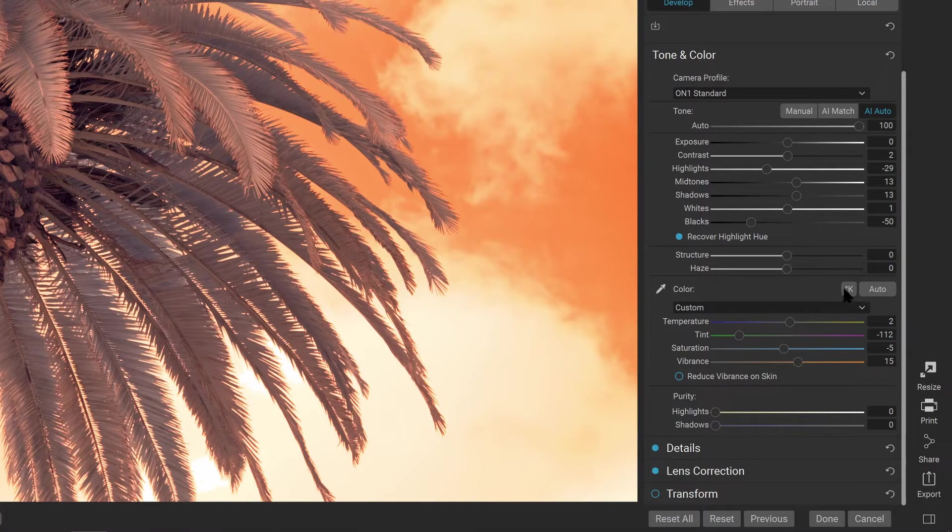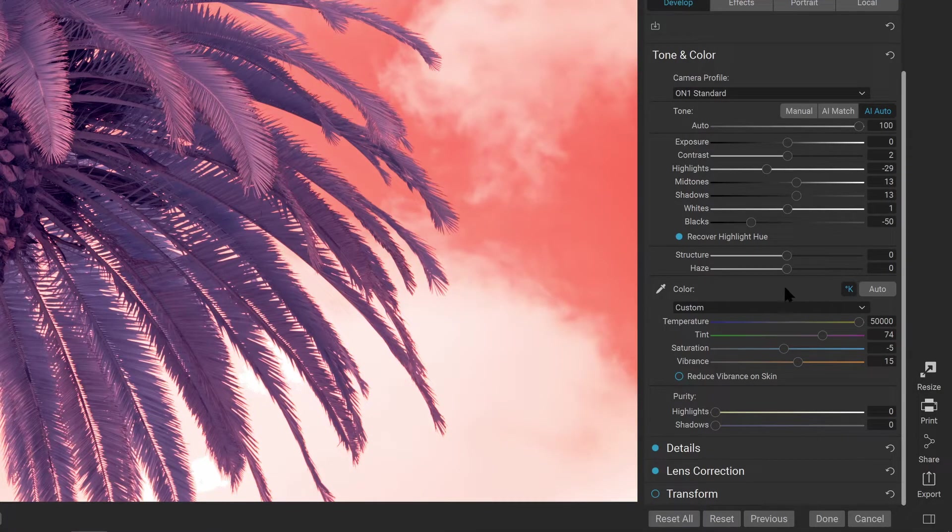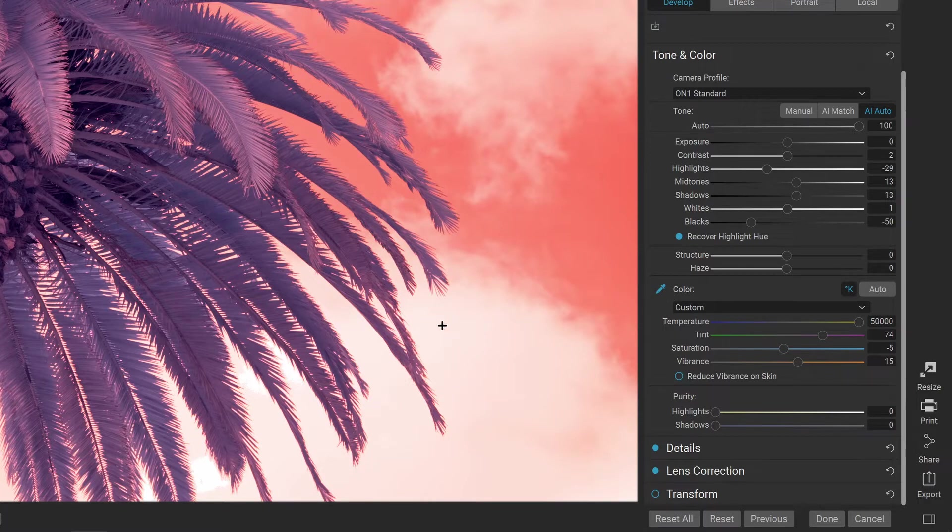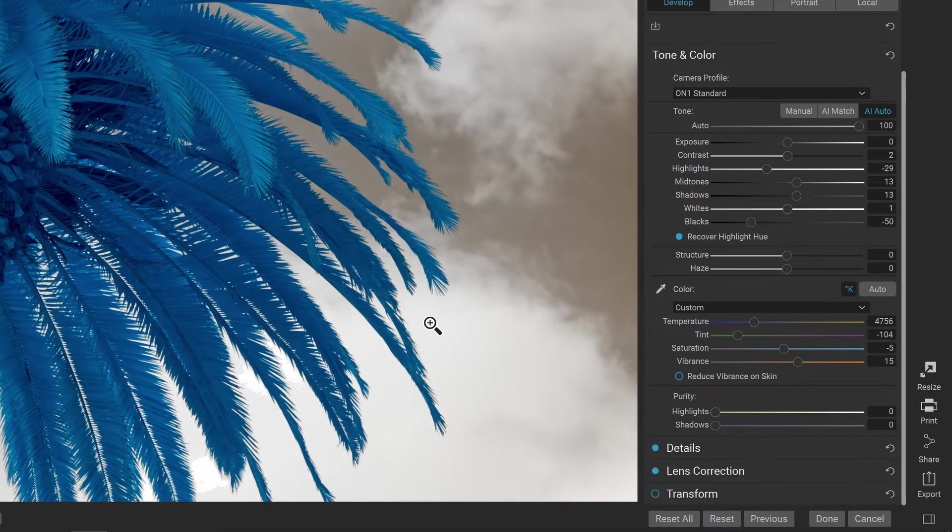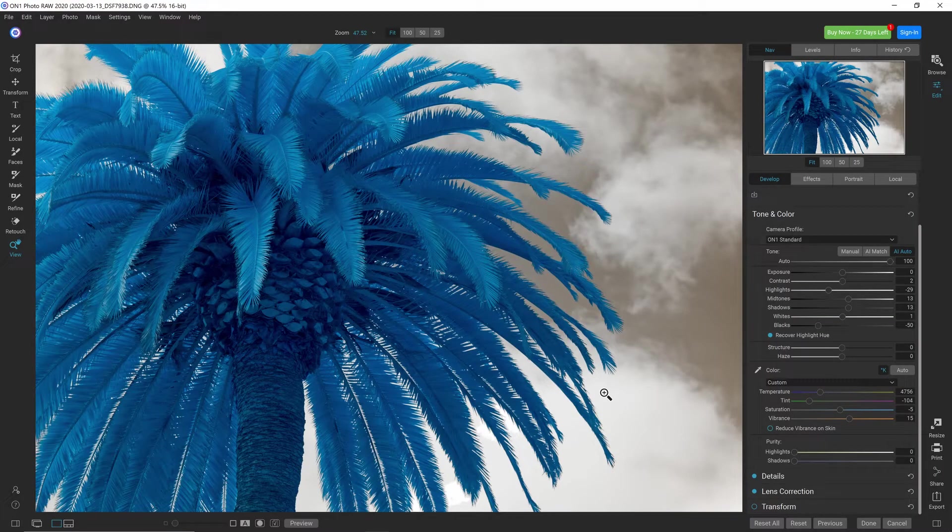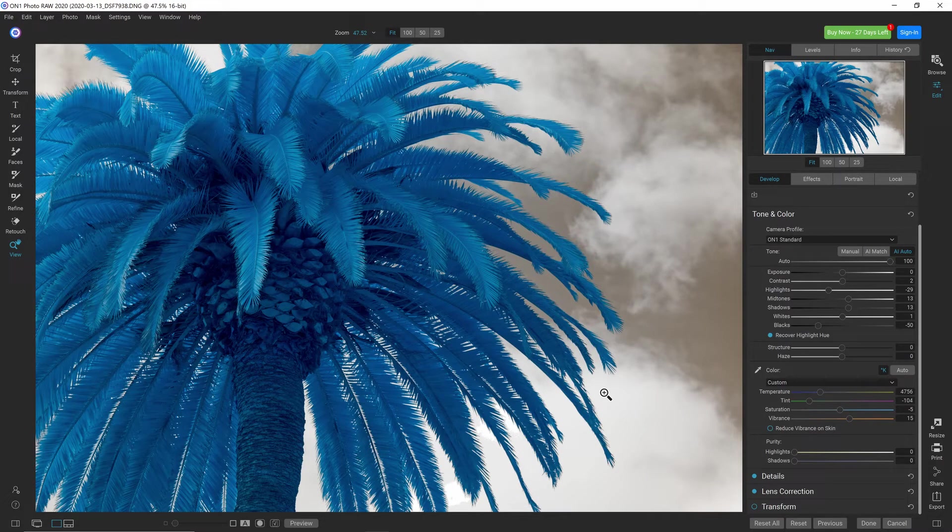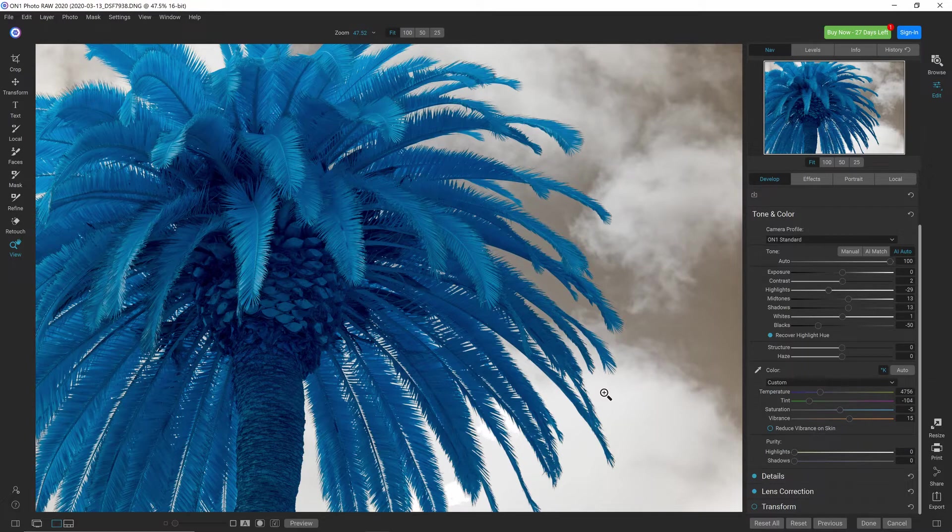For the sake of this demonstration, ensure that the Kelvin button is on, then select the color picker and use something in the image that you want to set the white balance to. In this case, I'll set the white balance to the clouds, and that'll give you a nice separation between the sky and the foliage while keeping the clouds white.